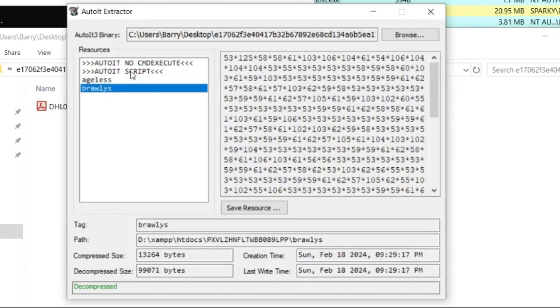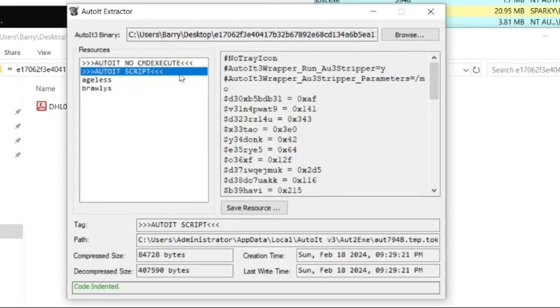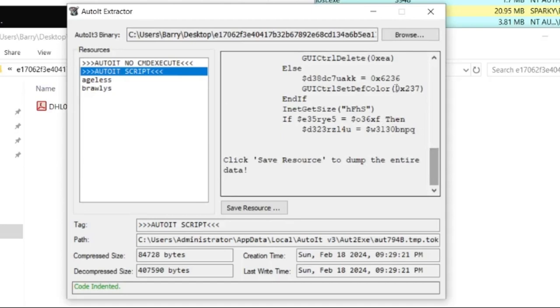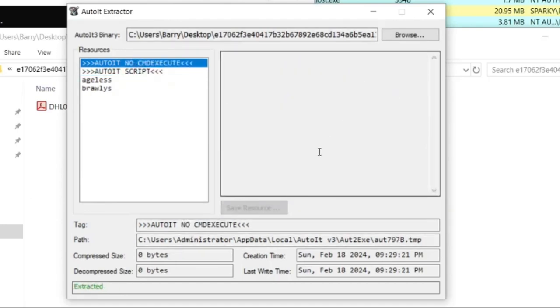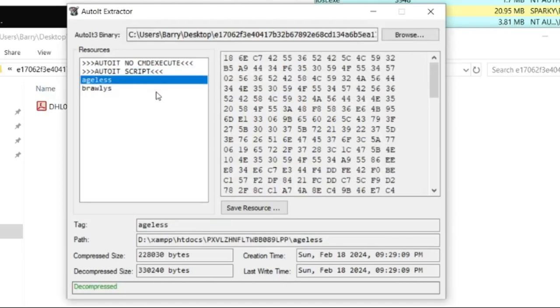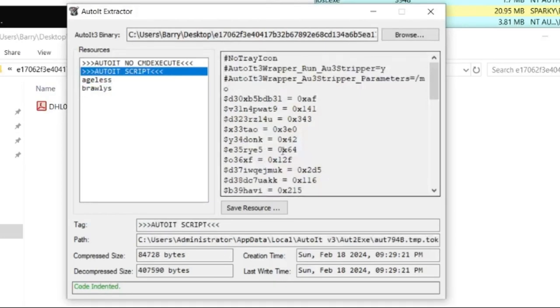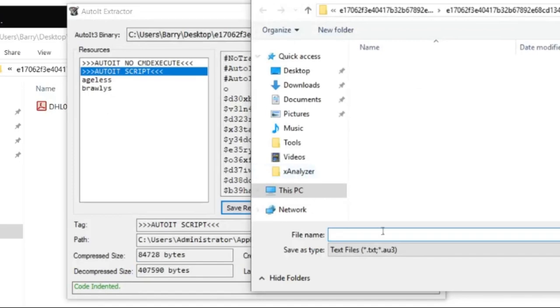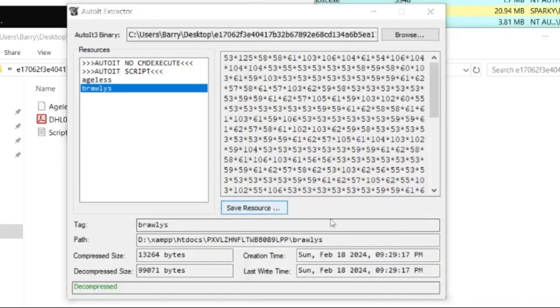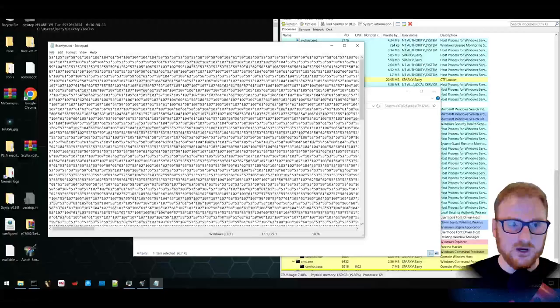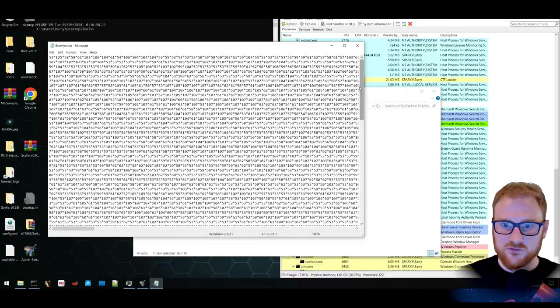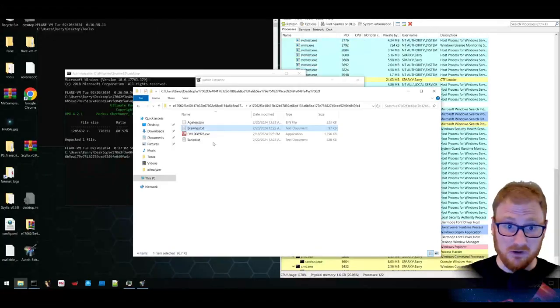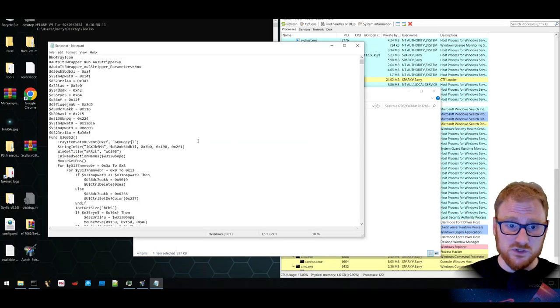And we have some resources that we could probably dump from this particular AutoIt binary. It does look like this script is what we have that's going to essentially run and no execute doesn't seem to have anything in it. So what we can do is we can save these particular resources for further analysis. This one we could just call script. This one we might call ageless. And this one we might call brawless. So we do have kind of all of this. We do have a bin file and we do have the script here. So this is essentially what's going to be run as soon as the particular executable is executed.